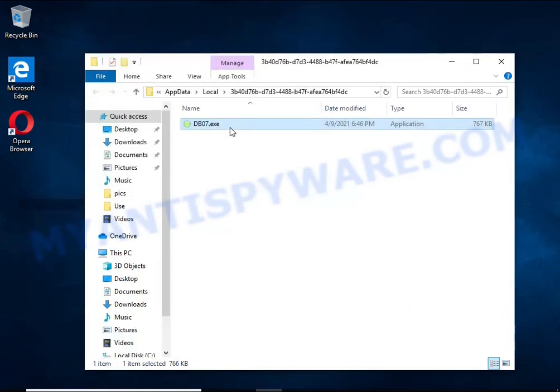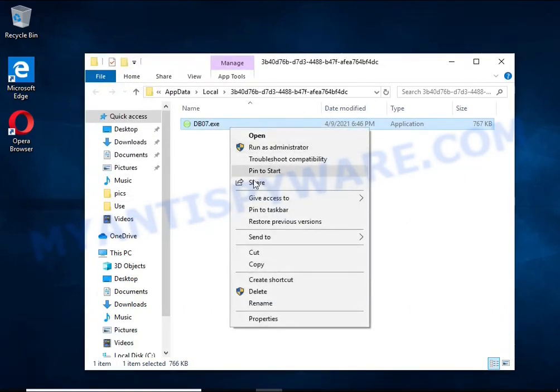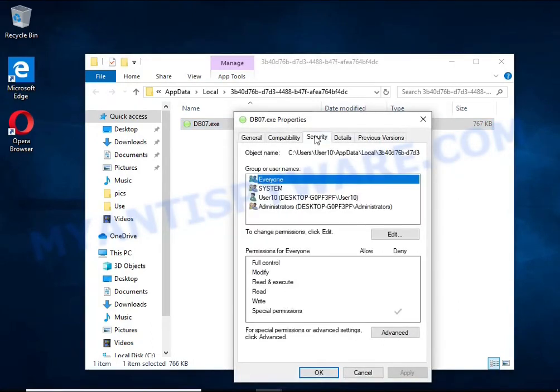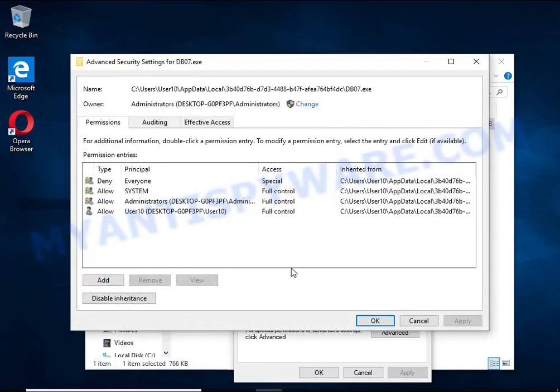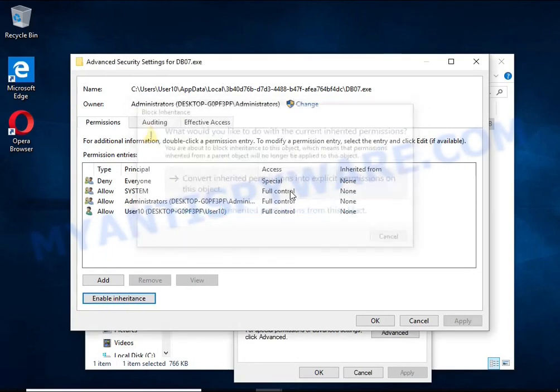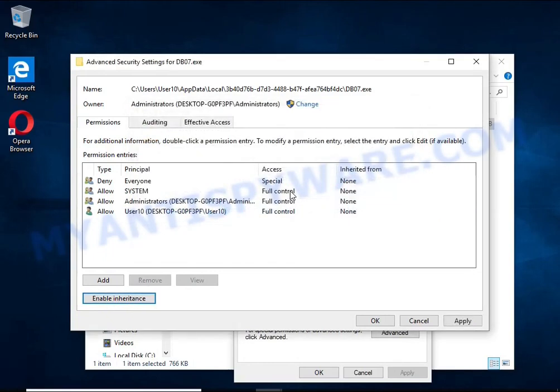Right-click on the file, select Properties. In the window that opens, select Security tab. Next, click the Advanced button below. Click Disable Inheritance. In the Block Inheritance dialog box that opens, select the first item.